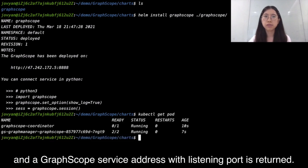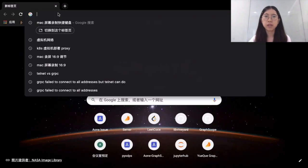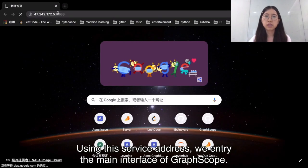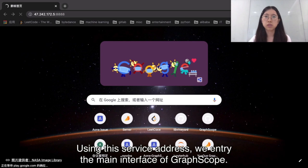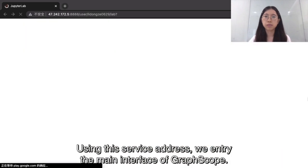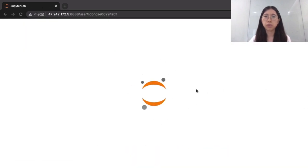A GraphScope service address with listening pod is returned. Using this service address, we enter the main interface of GraphScope.